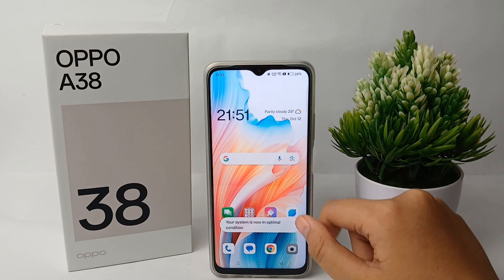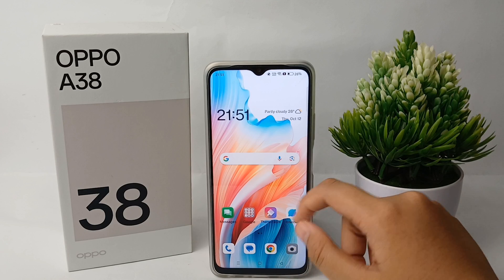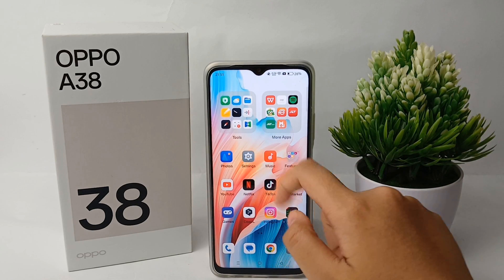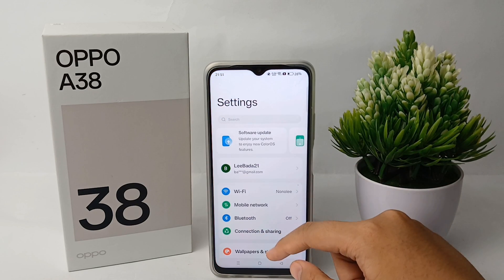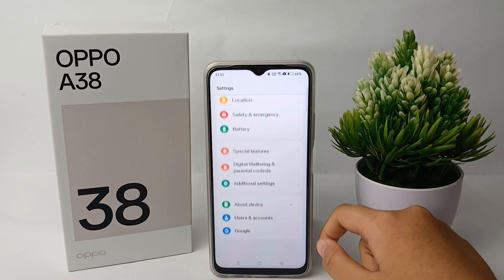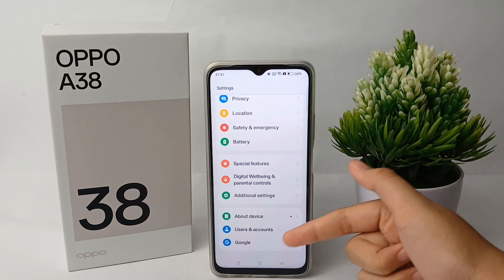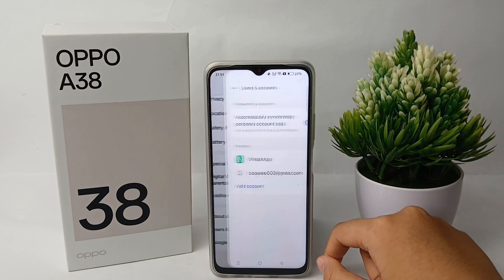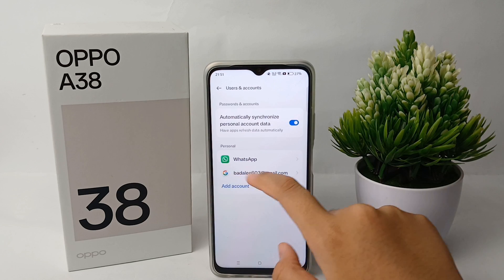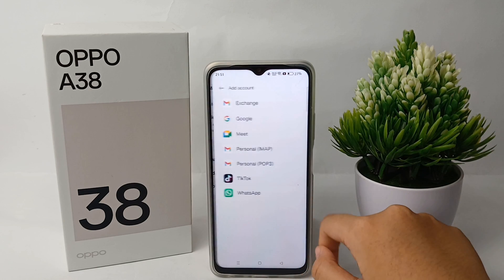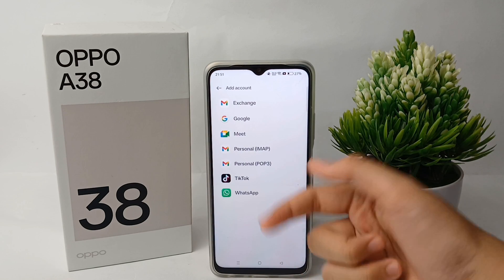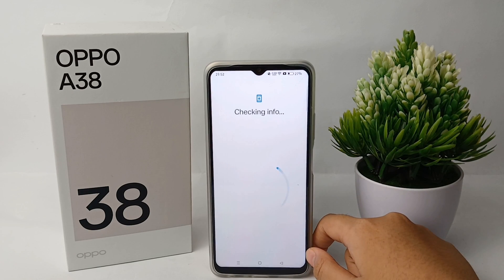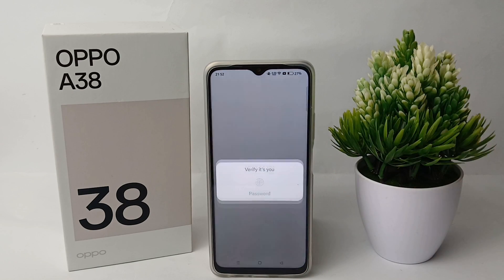First thing you have to do is go to the Settings menu on your phone, then scroll down to the bottom and go to 'About Users and Account.' From there, click 'Add Account' and select 'Google Account.'